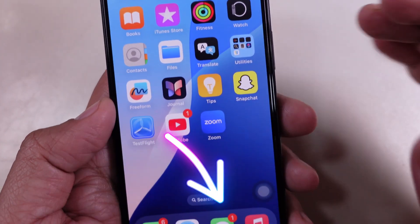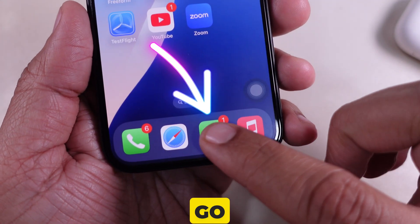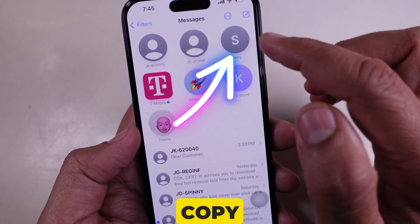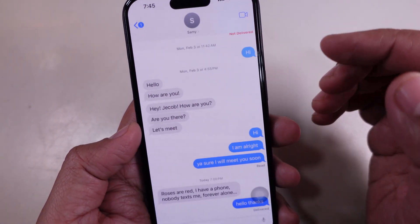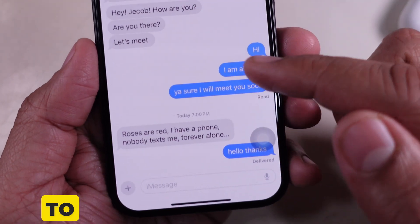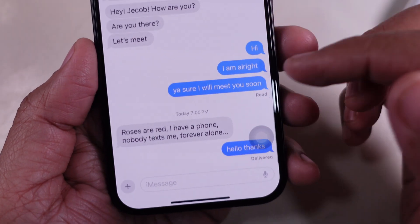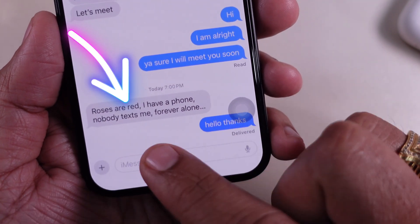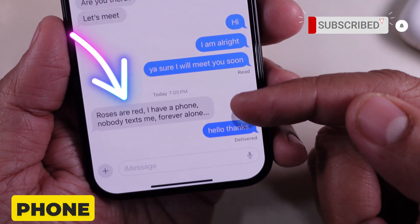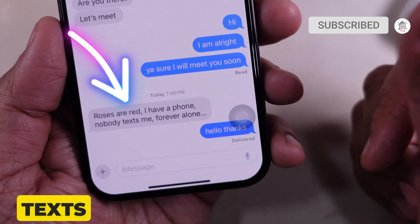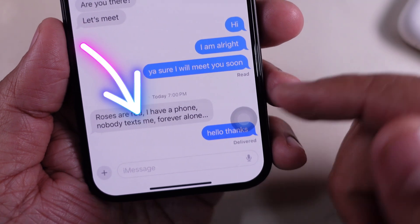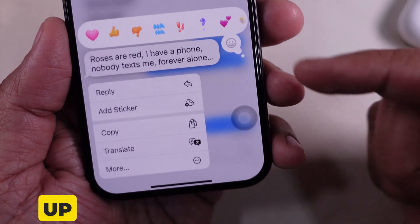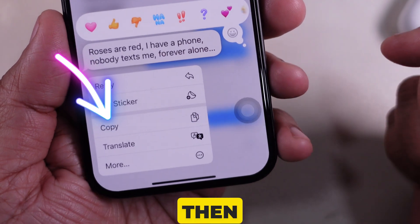First, open the Messages app and go to the conversation that contains the text message you want to copy. Now, find the message you want to copy. For example, I want to copy this message: "Roses are red. I have a phone. Nobody texts me forever alone." So press and hold the message until a menu pops up, then tap Copy.